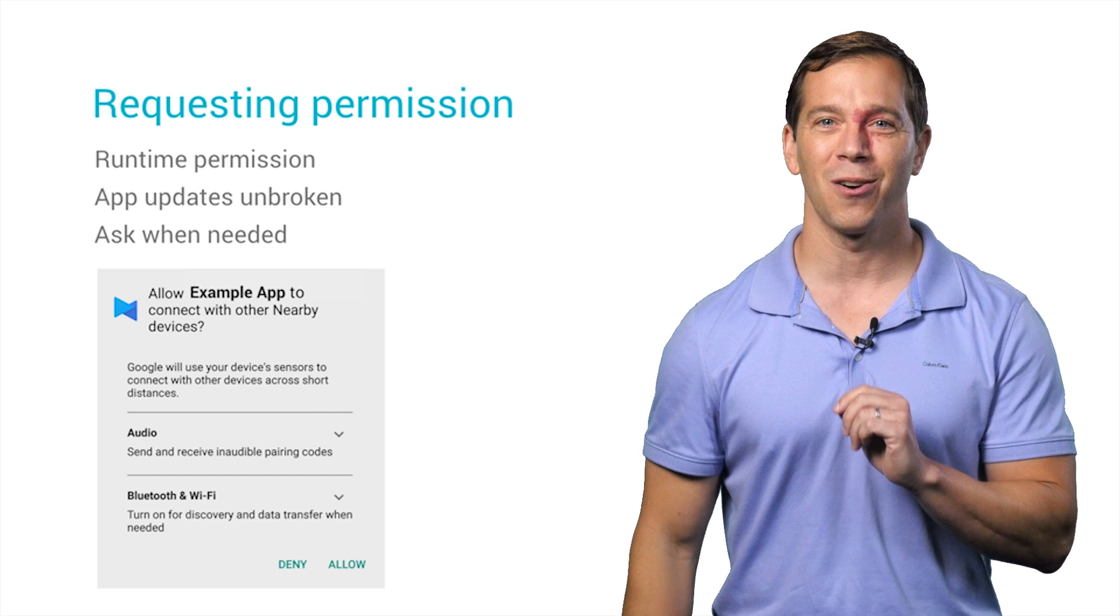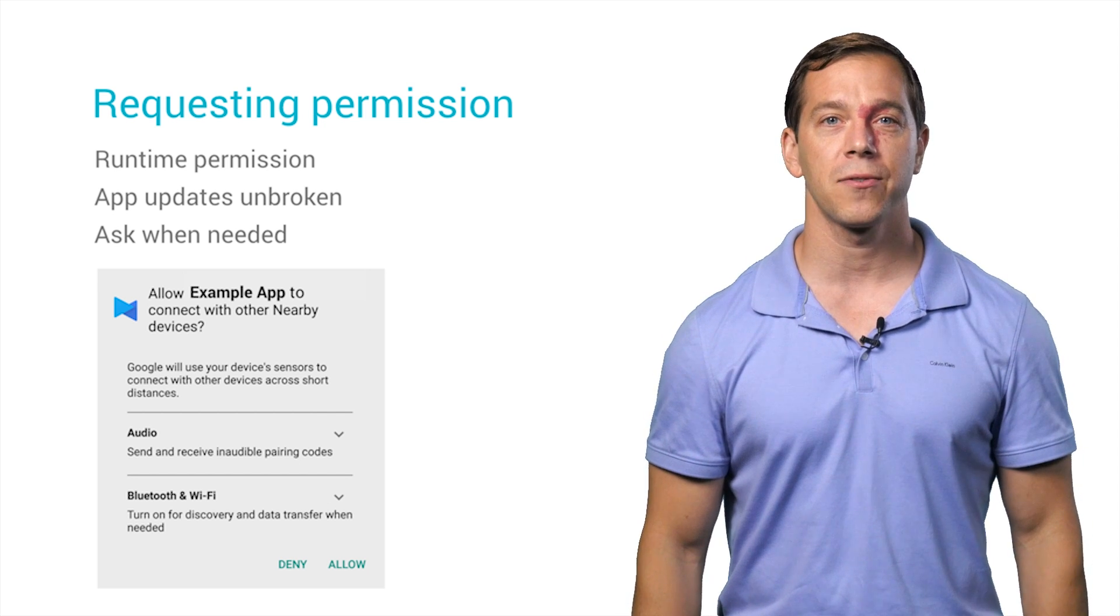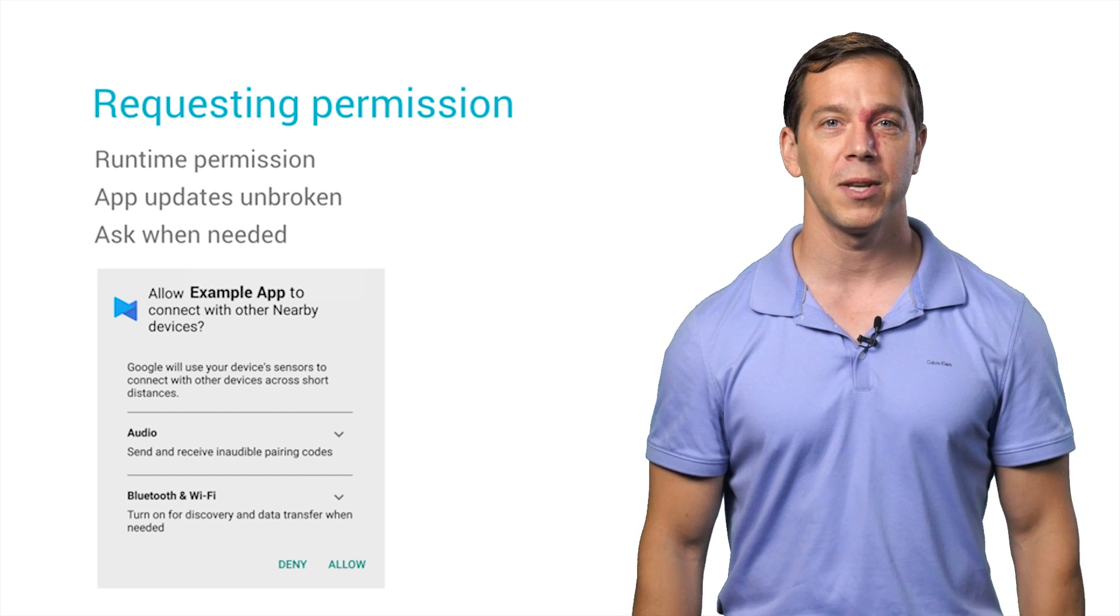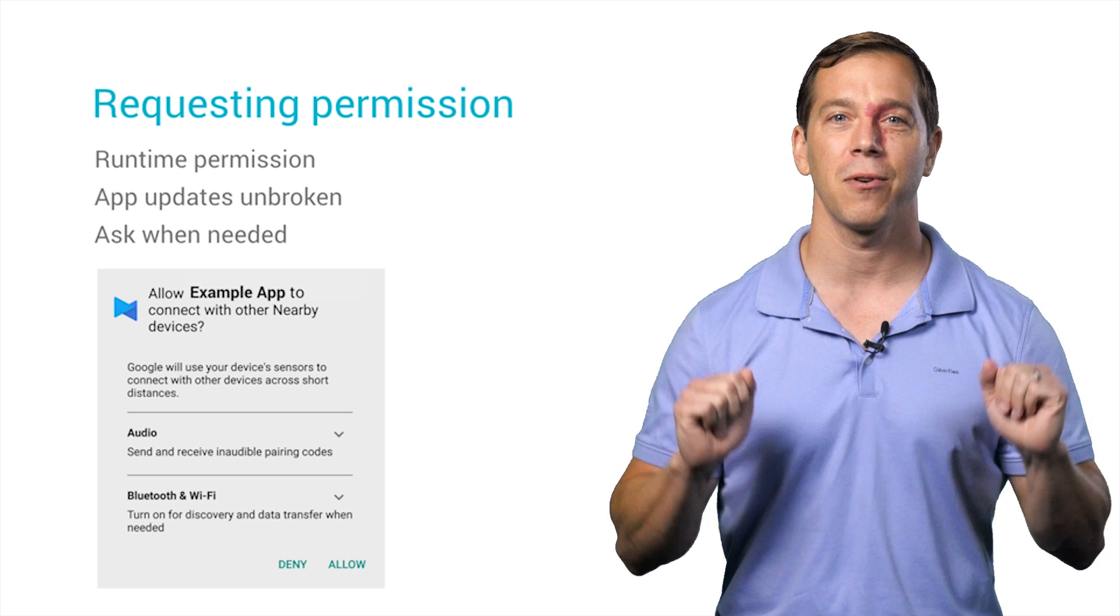The best part is it all works on iOS. You can pod install nearby messages and build the proximity experience across iOS and Android.